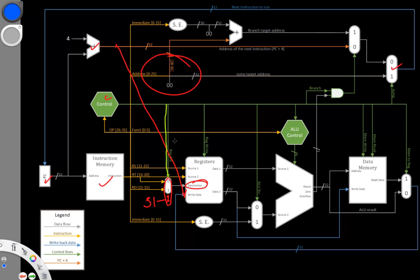We're also going to need to have a way to choose between our new program counter plus 4 line and our original write back line. We can't just send both of those pieces of data straight to the registers. We need to pass them to a multiplexer so that we can choose between the two of them.